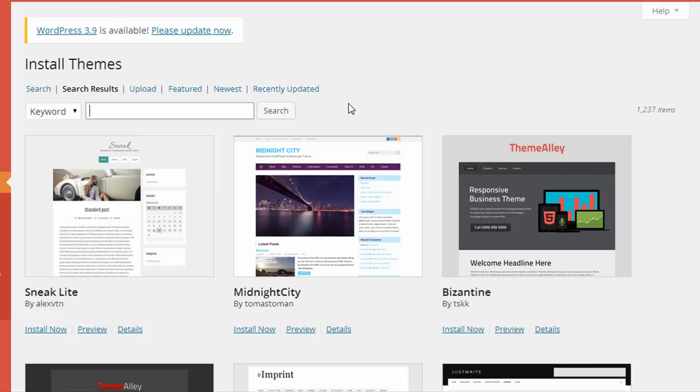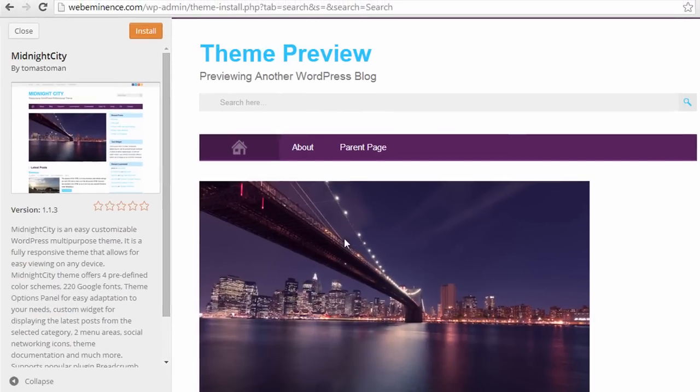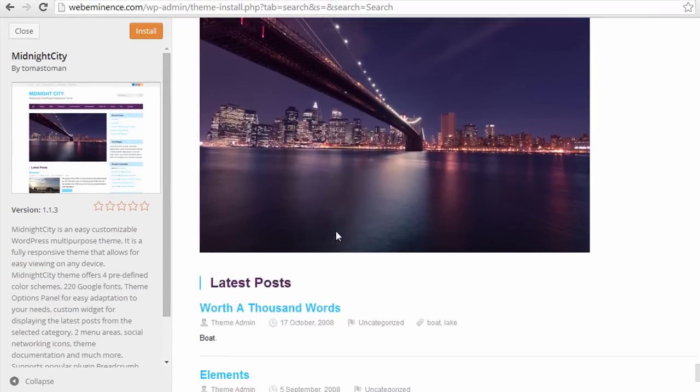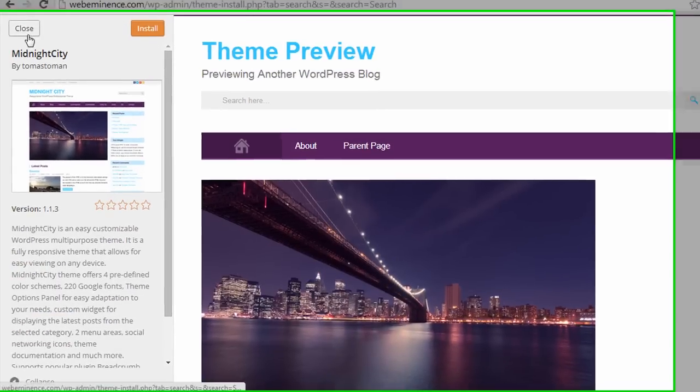And you'll see actually 1,200 items came up for that search, and I can preview the theme, and then I can install it for free, and it'll be immediately installed on my website.